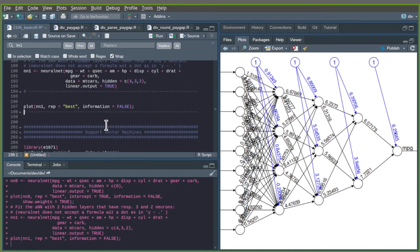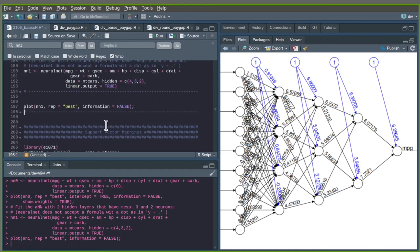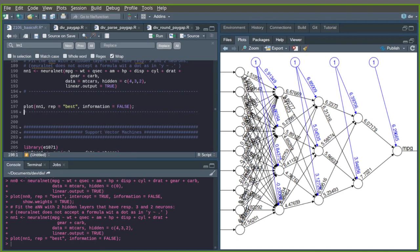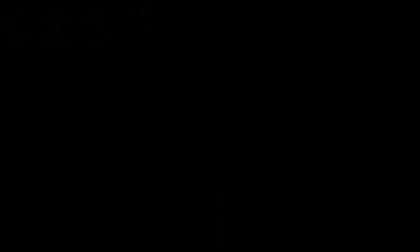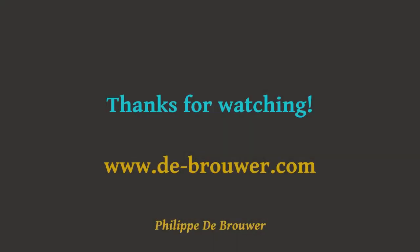That is what I wanted to present in this very fast-paced overview of R. Thank you.